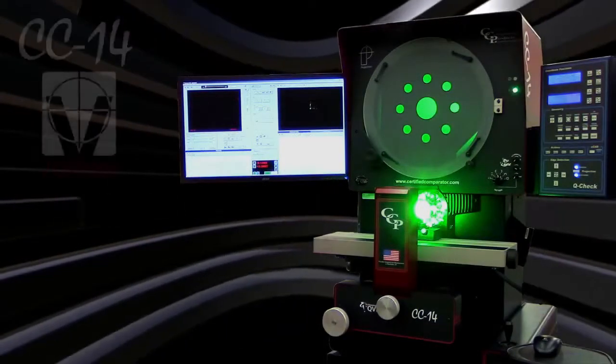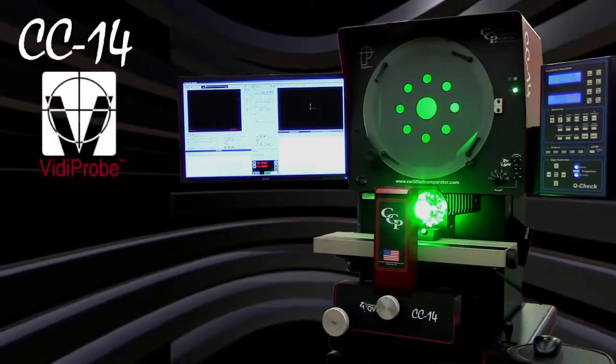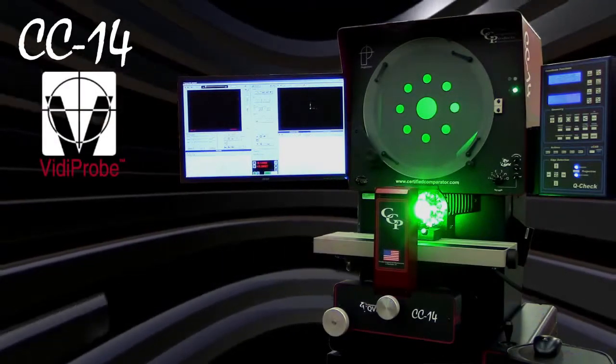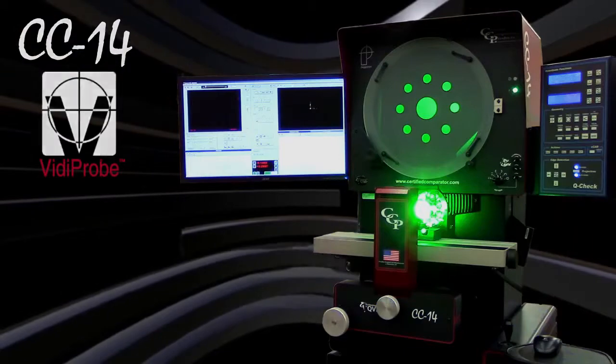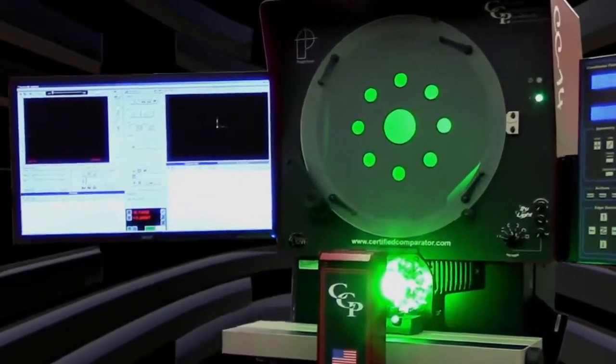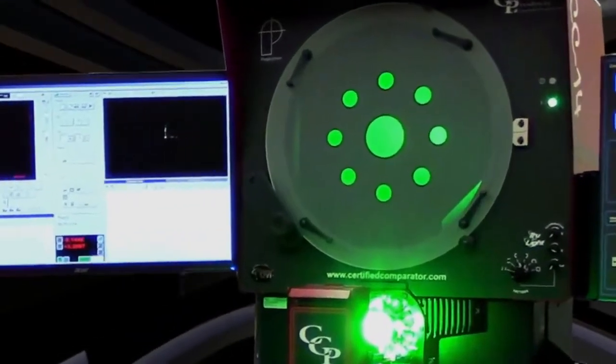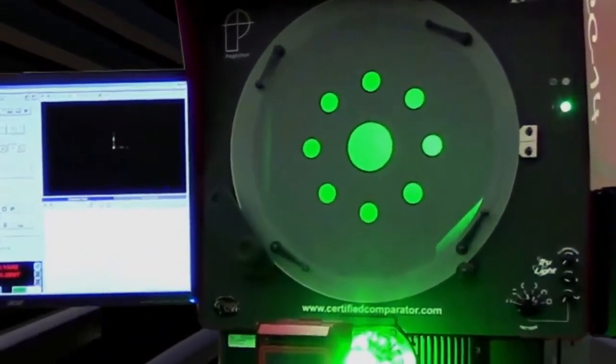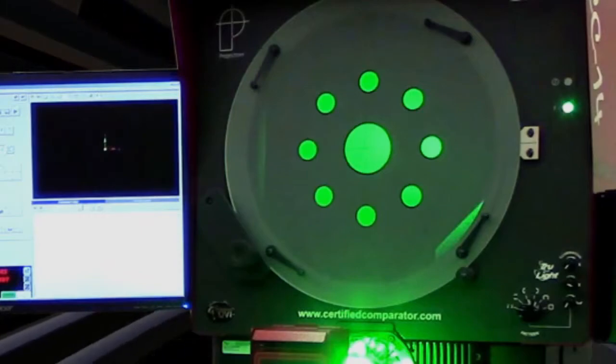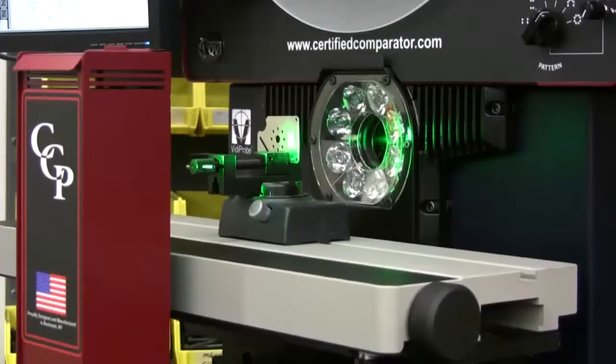This is the CC14 Optical Comparator with the integrated Vitaprobe digital video camera option. The CC14 is a high quality benchtop comparator with a 14 inch screen and motorized stage.